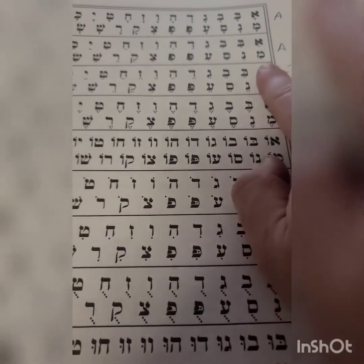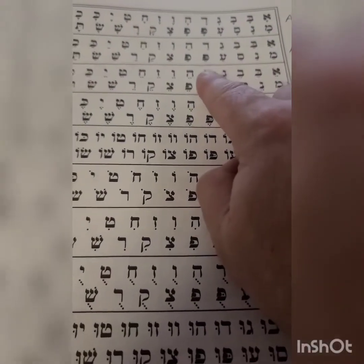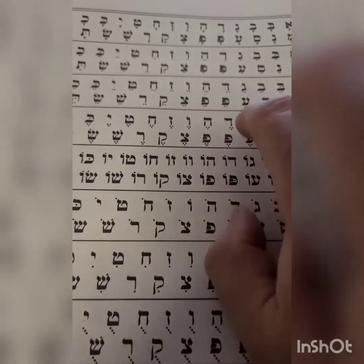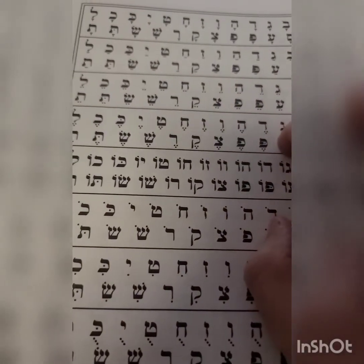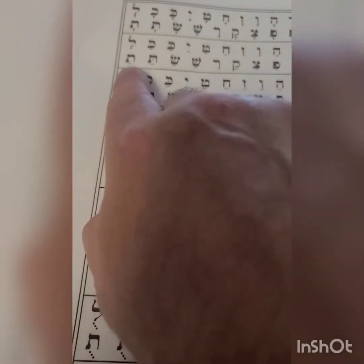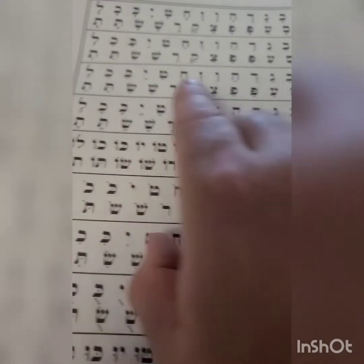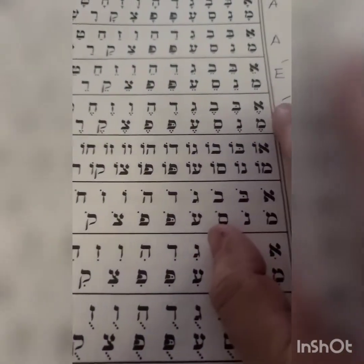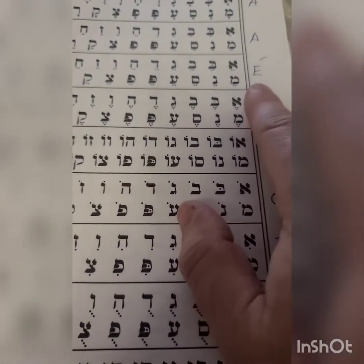Ma, Na, Sa, A, Pa, Fa, Sa, Ka, Ra, Sha, Sa, Ta. Now we're going to go with the vowel.